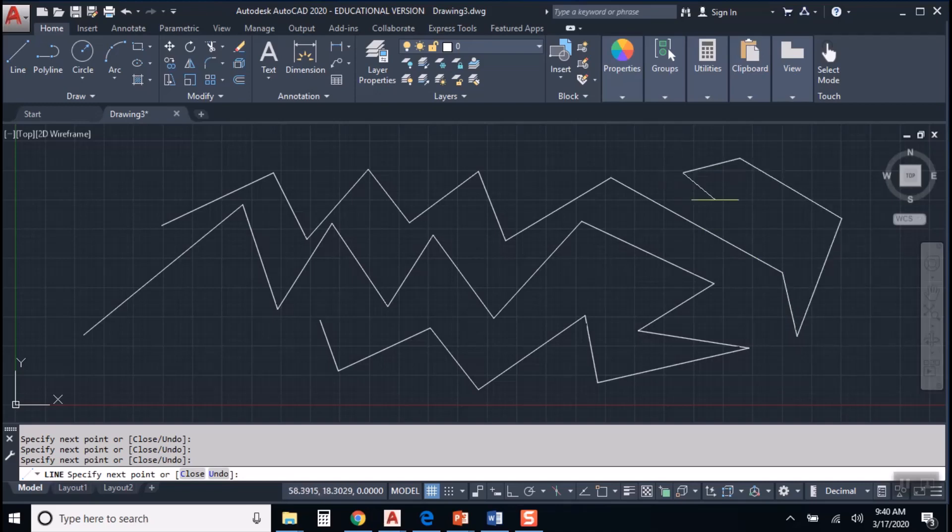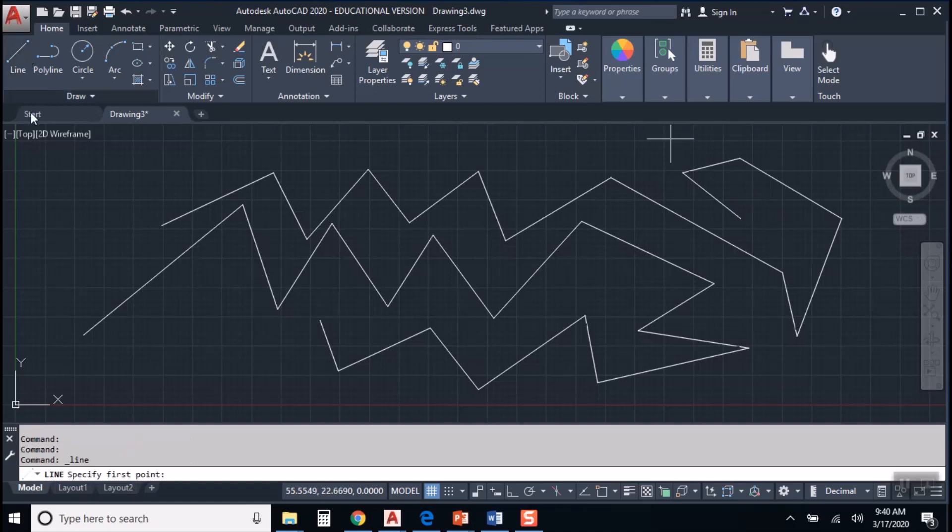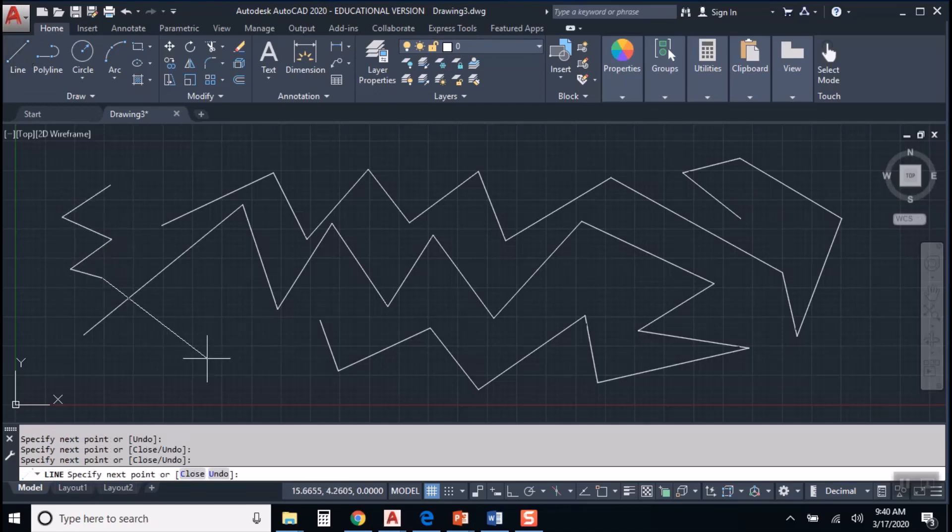And if so, where, and it will continue to do so until you end the command by either hitting enter or hitting the escape key or hitting the space bar because the space bar does the same thing in AutoCAD that enter does. So all of those methods allow you to end the line command.